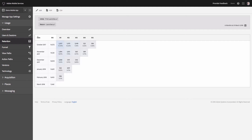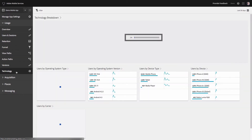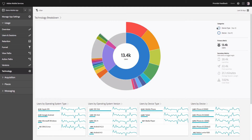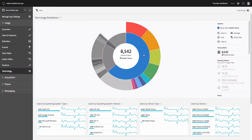The next report is called Versions, which shows you how many users are using which version of your application, and you can see it in a trended mode, which is very helpful. Finally, I wanted to show you the Technology Overview, where you can select device type and see the number of users from smartphones and the number of users from tablets. This visualization is clickable, so you can click to get a breakdown.